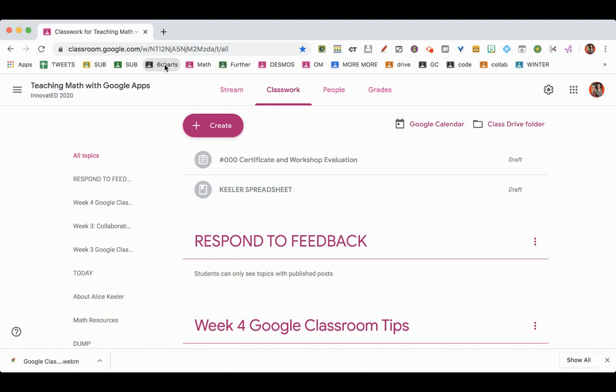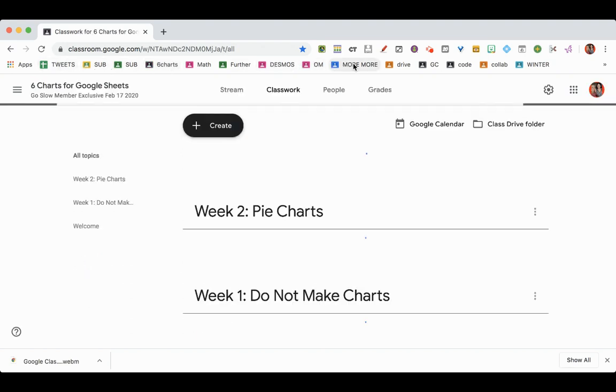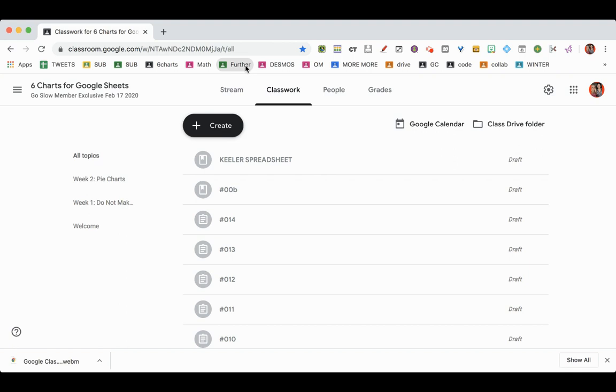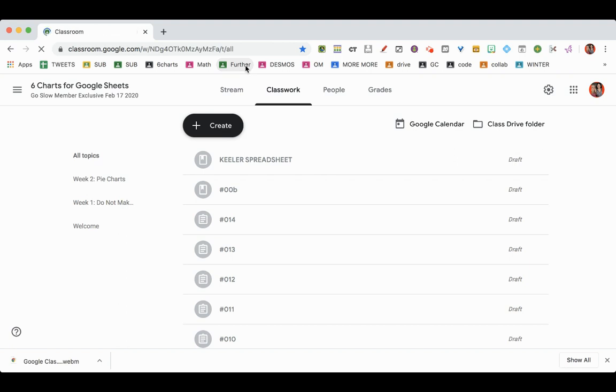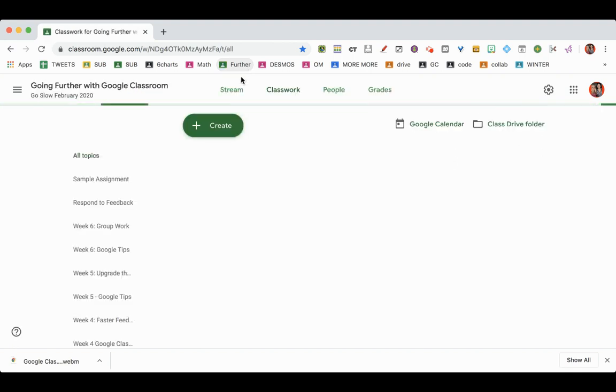And when I click on any of these Google Classroom classes in my bookmarks bar in Chrome, you'll notice that it opens up straight to the Classwork page.